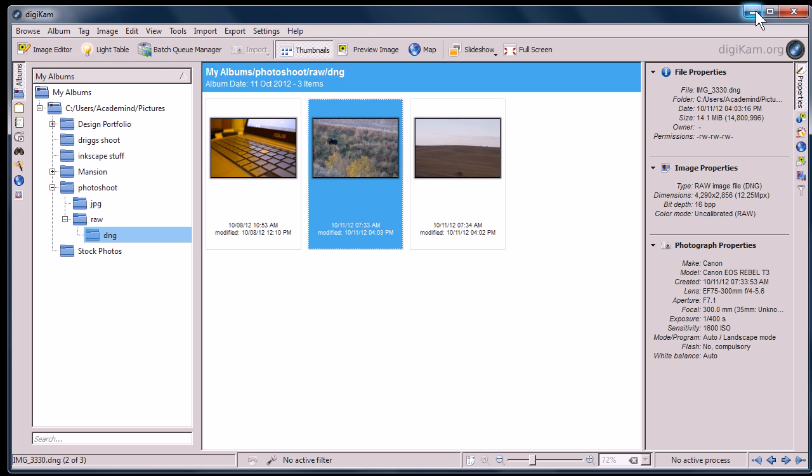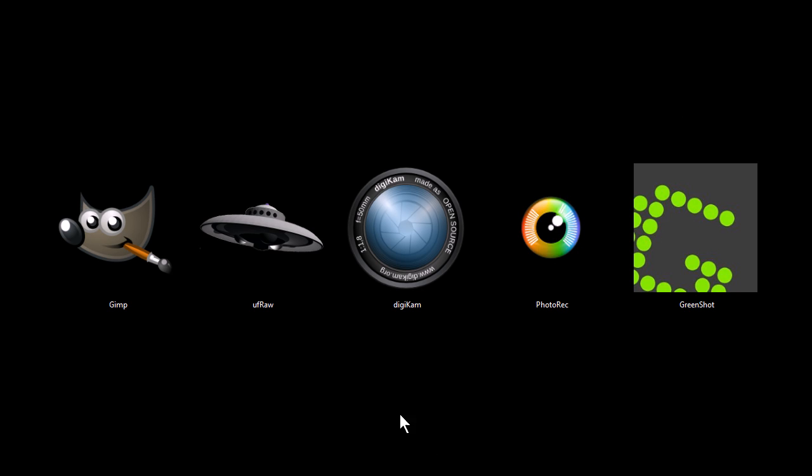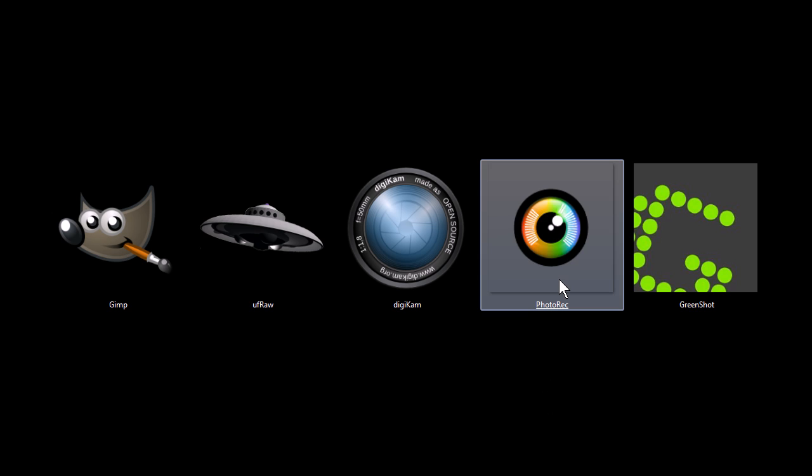There are lots more features I'm skipping over in all of these programs, just because this is a quick video to pique your interest in these software programs.